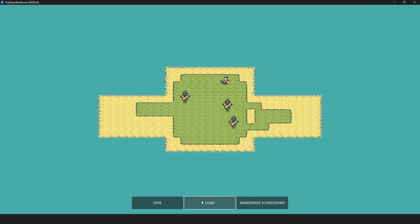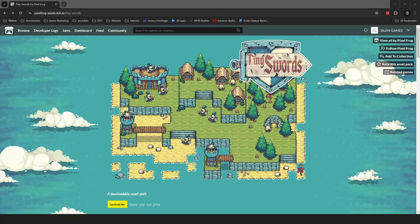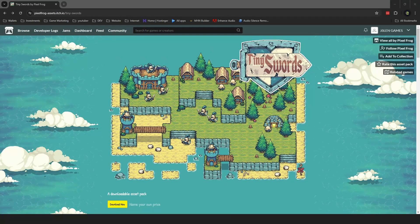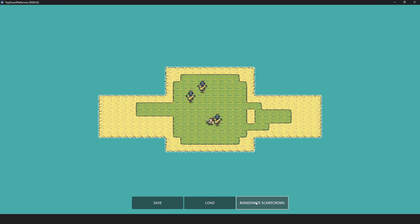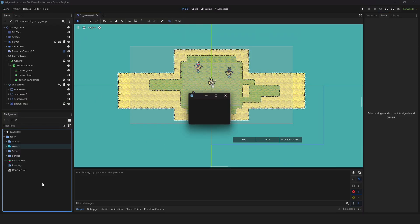Quick save and load in Godot. Feel free to download the assets I use in the description. Here's what we have so far. I added a randomizer that we will save as well.